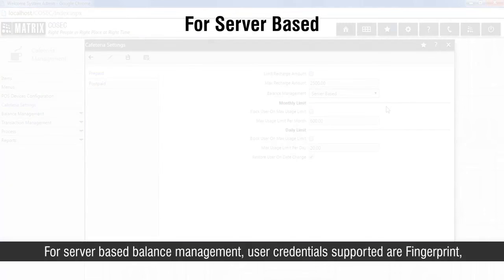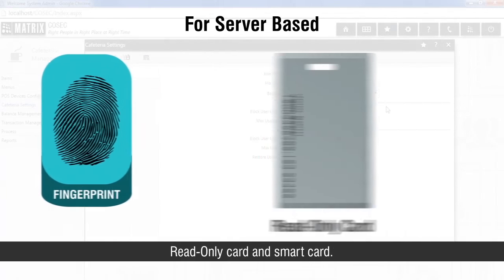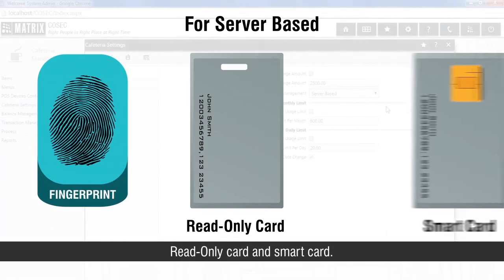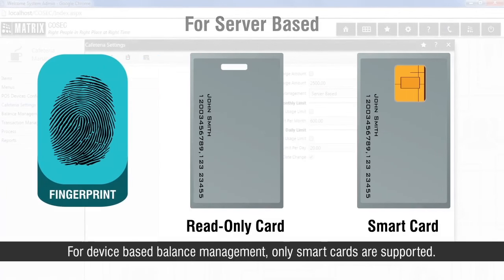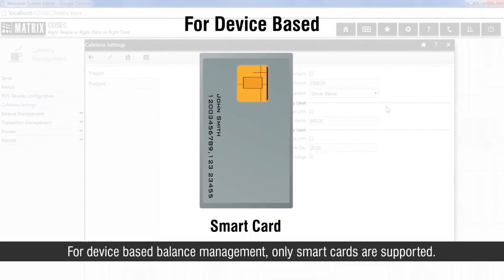For server-based balance management, user credentials supported are fingerprint, read-only card, and smart card. For device-based balance management, only smart cards are supported.